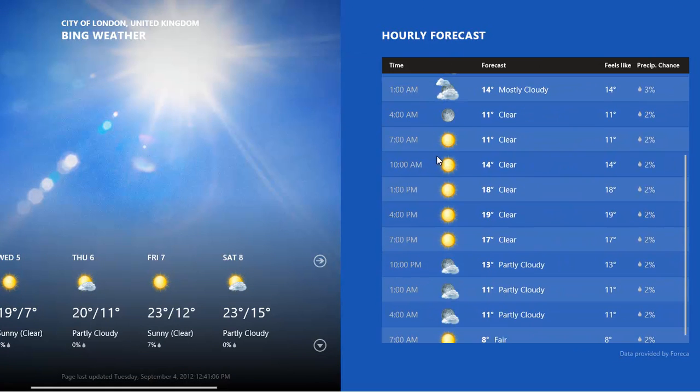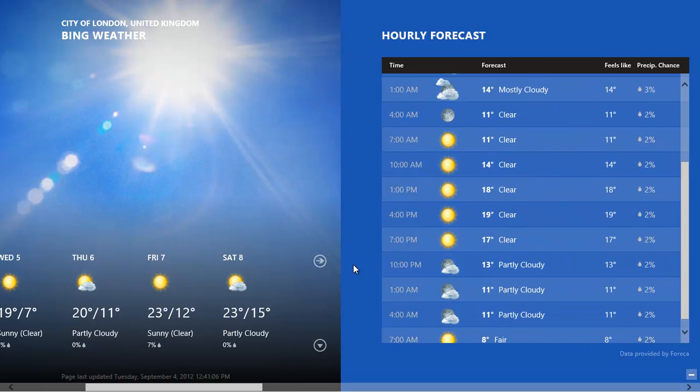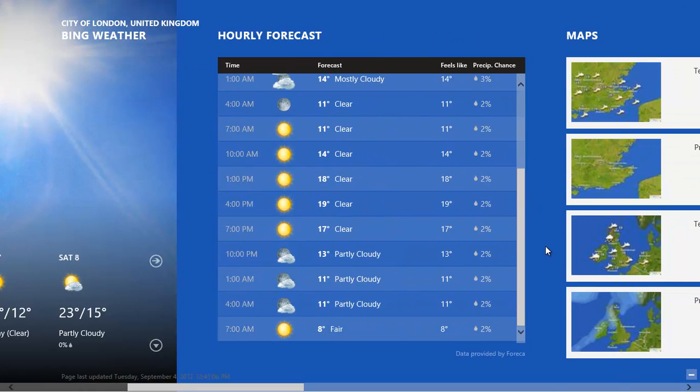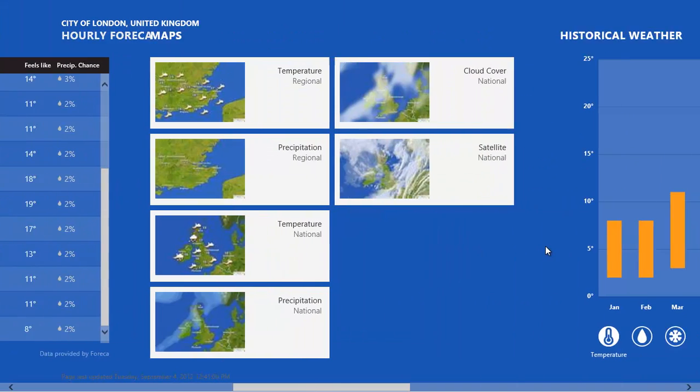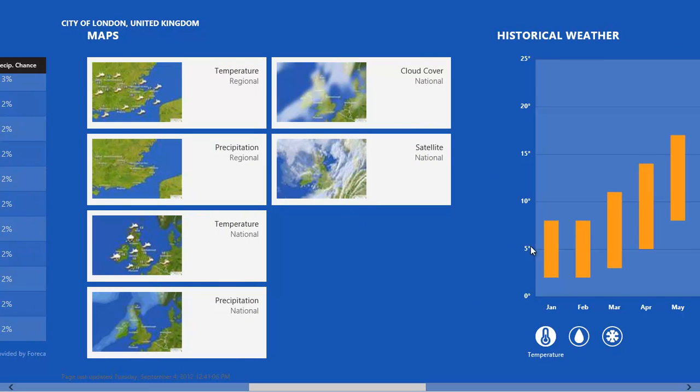Scroll or swipe to the right to see an hourly forecast, forecast maps to view, and some historical weather information.